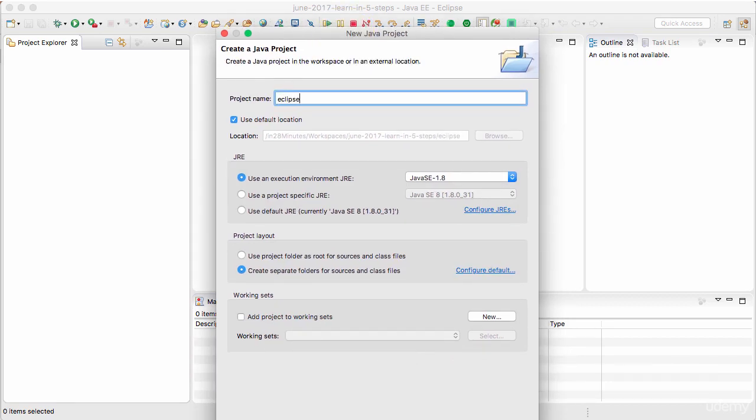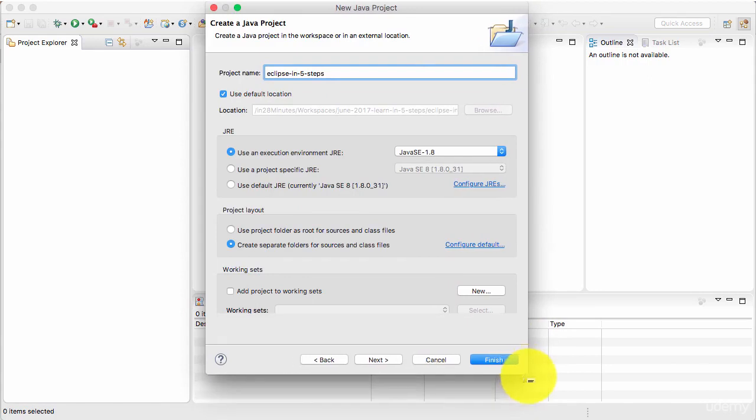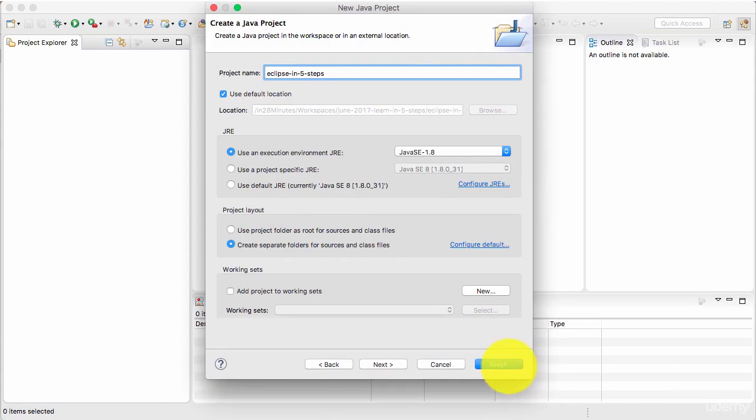So I'll call this Eclipse in 5. You can leave the default location as it is. I would want to use Java 8. You can choose, you can leave it at defaults and you can click the finish button.